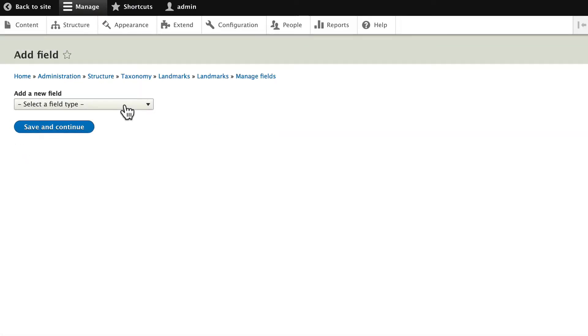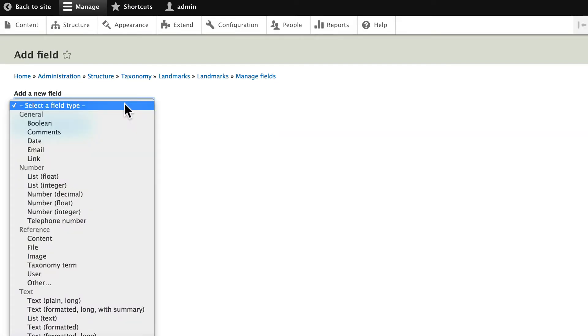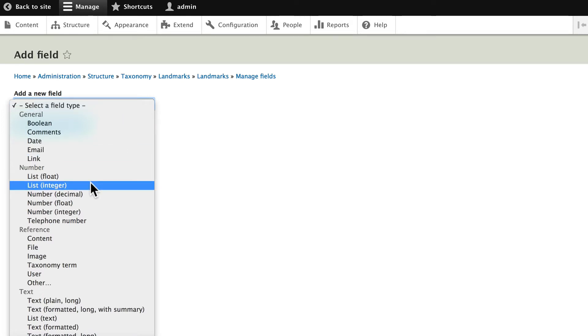And select a new field type. This is exactly the same list we get with content types. So all of these fields are now available to you in taxonomy. Go ahead and choose Image.